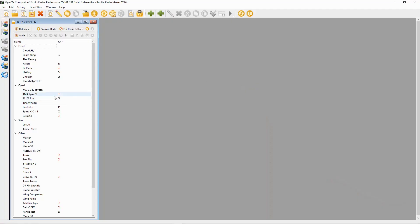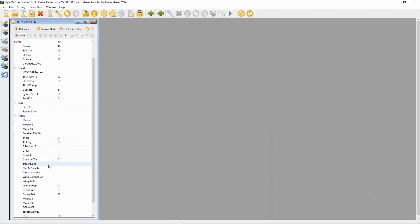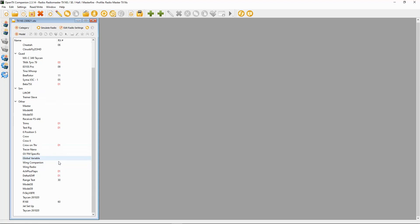Now what I'm going to do is use the standard four-channel model that I set up. The link to that video is in the description below if you want to go and look at that first. So I'm going to copy this model here.